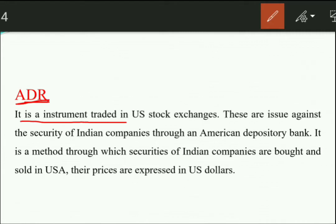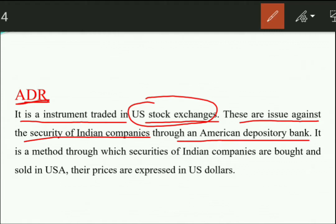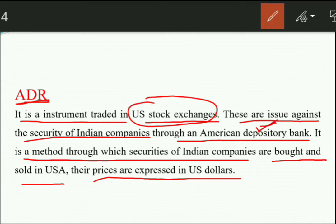ADR is an instrument traded on the US stock exchange, issued against the securities of Indian companies. The Indian company goes specifically to the US stock exchange through an American Depository Bank. It is the method through which Indian companies' securities are bought and sold only in the USA. Prices are expressed in US dollars, so whoever purchases Indian company shares in America receives an American Depository Receipt.